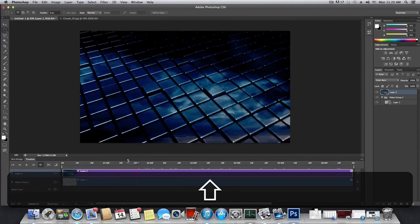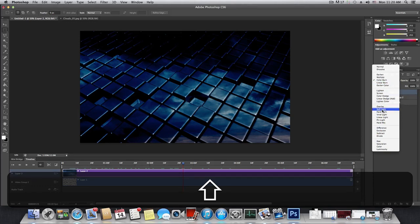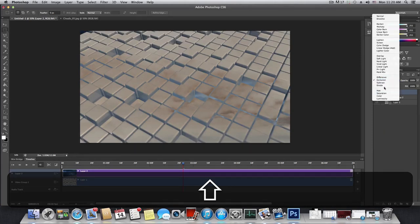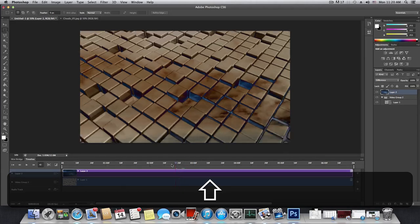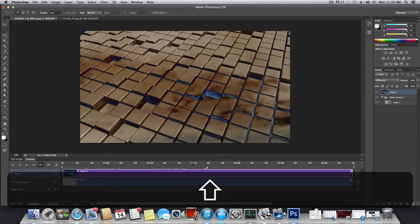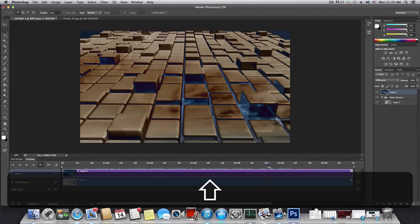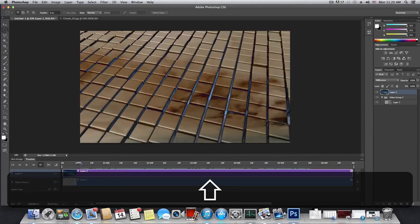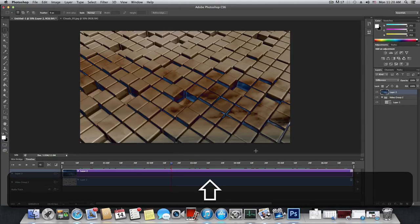Most blend modes will produce beautiful results, so explore them to find whatever fits your needs. This tutorial is about showing you different methods to create original footage and effects that you don't need to buy from any other source.